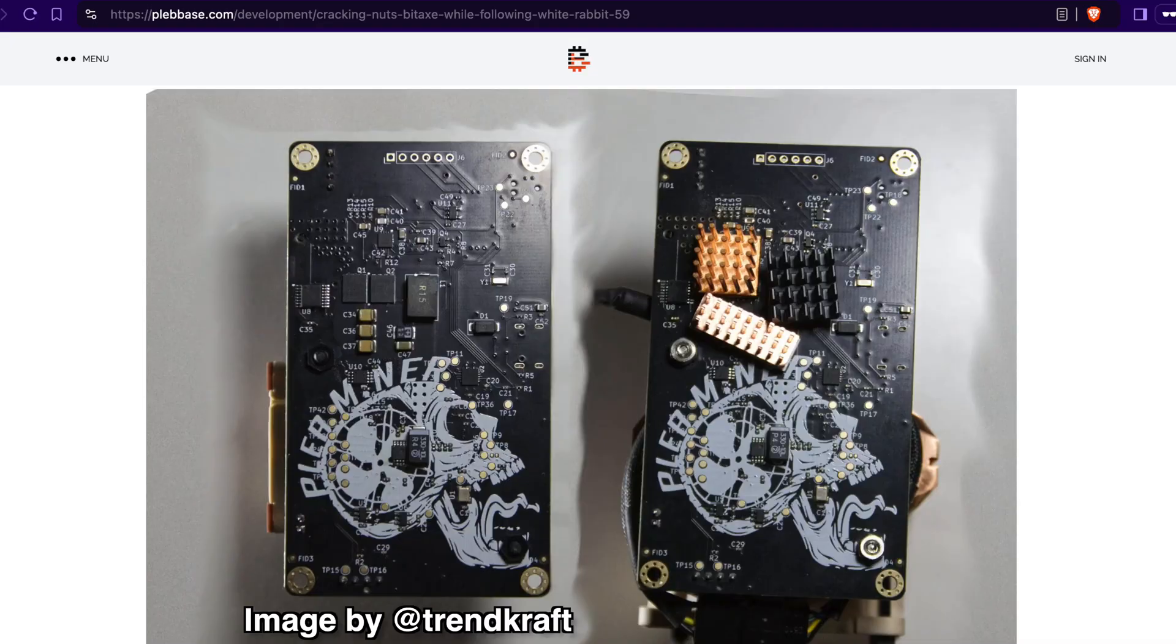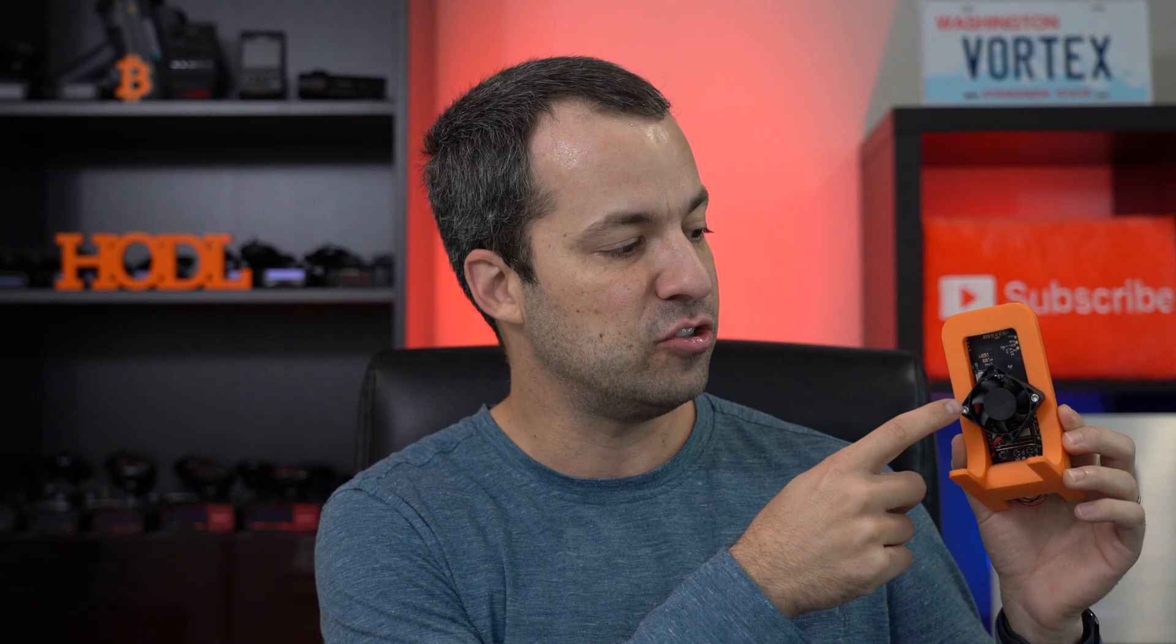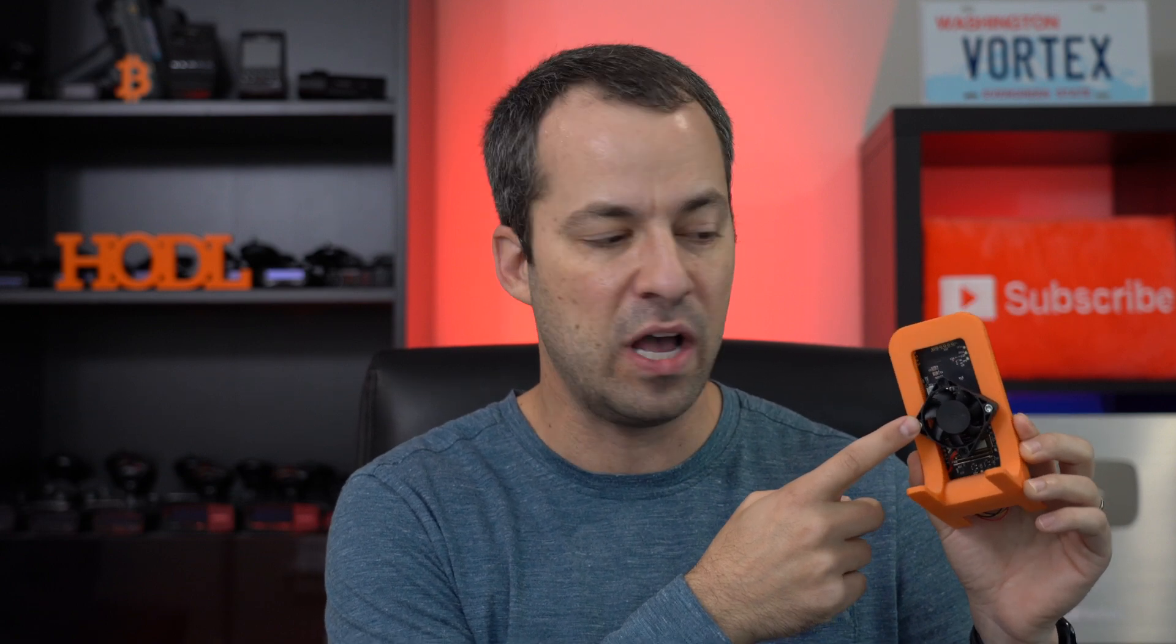Additionally, on the back, you've got some components there that also can get really hot. For that reason, some people have been experimenting with even adding some heatsinks to some of the components back there. Some manufacturers have started adding some fans to the back of the BitAxe as well, and on the Gammas, for example, they've added the ability to monitor the temperature of the voltage regulator back here as well, in addition to the ASIC under the main heatsink right there that's doing all of the hashing for you.